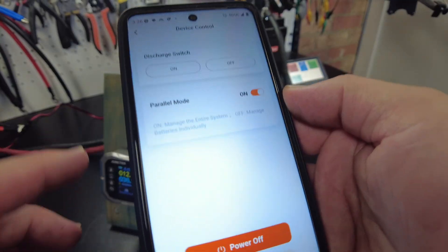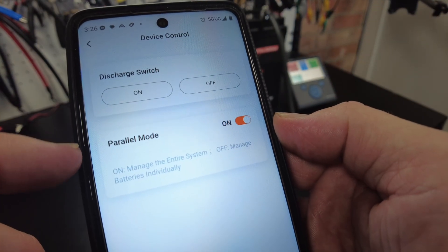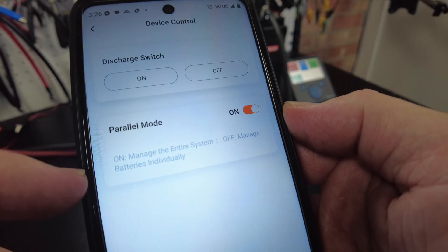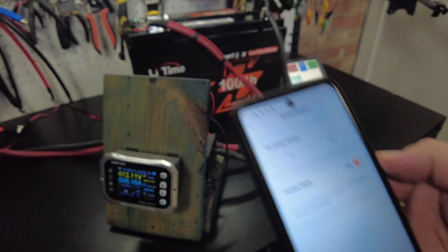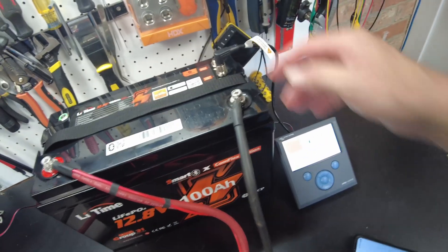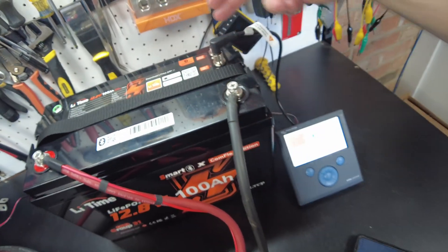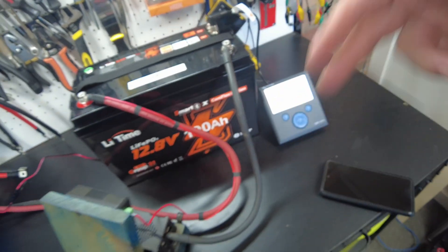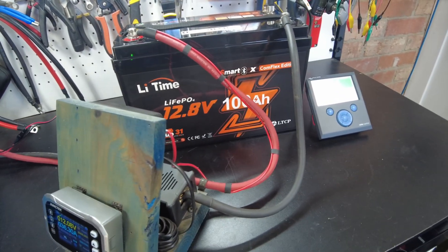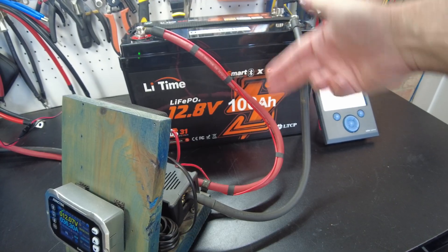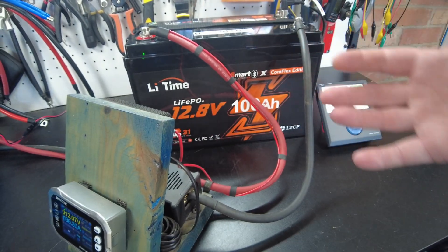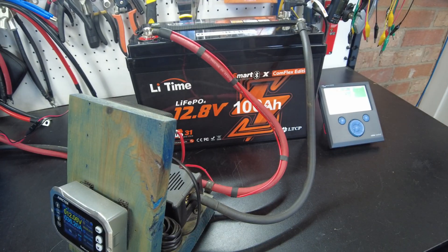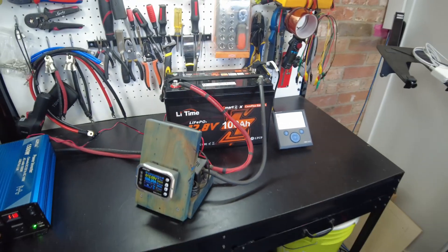And it has this parallel mode setting. I suspect if you have that on, maybe it works with the batteries connected with the communication cables. I'm not for sure on that, but I suspect that's what it is. Like if you've got multiple batteries, if you've got two 100 amp hours, then it's going to see it as a 200 amp hour bank, I'm assuming. Don't quote me on that because I don't know for sure.